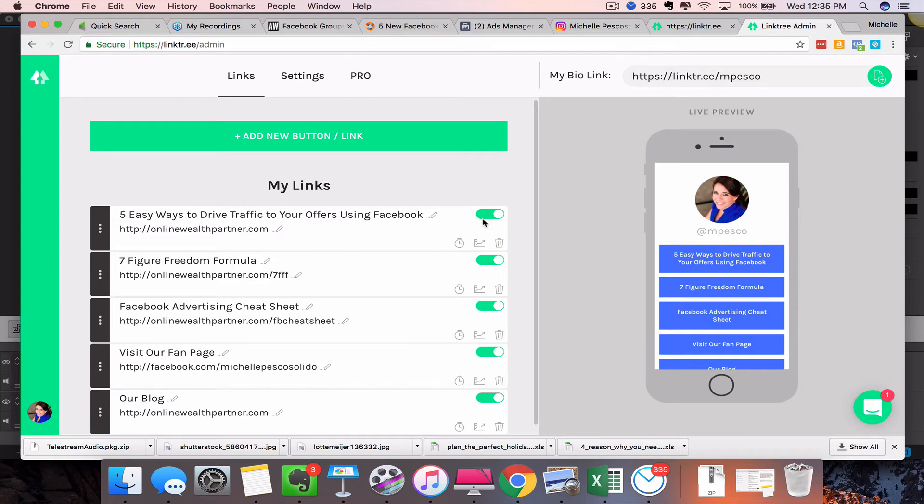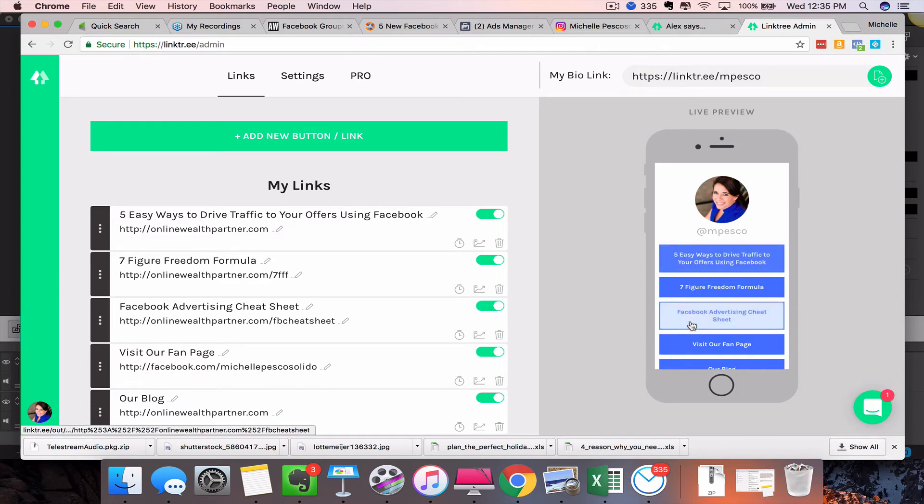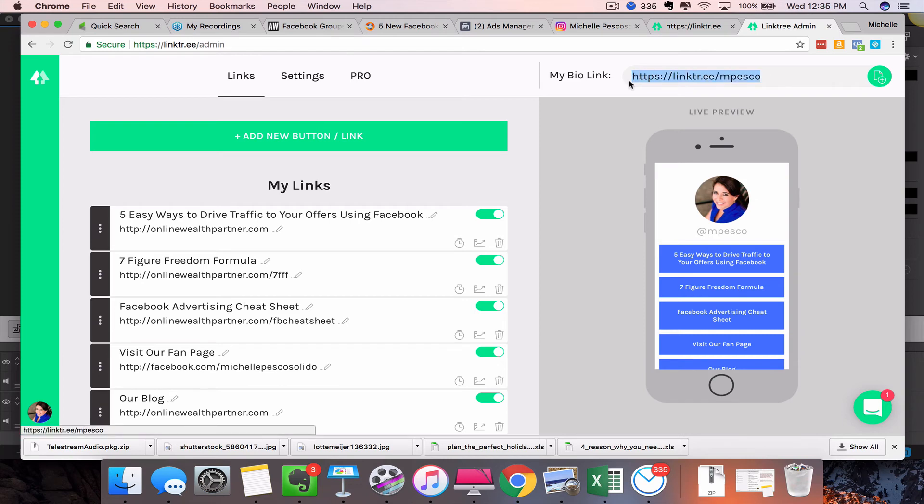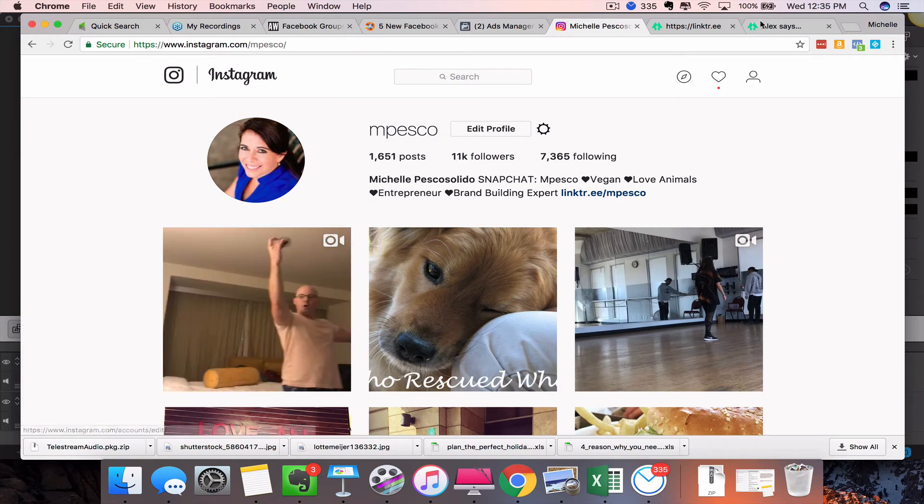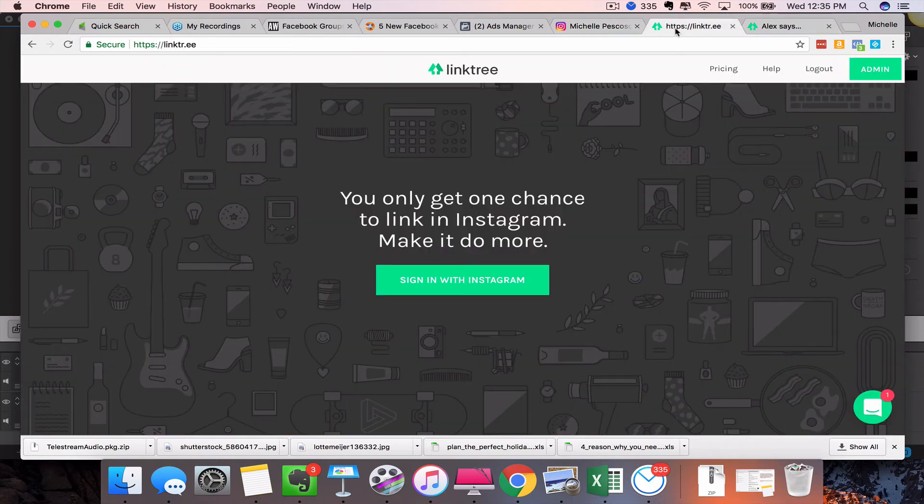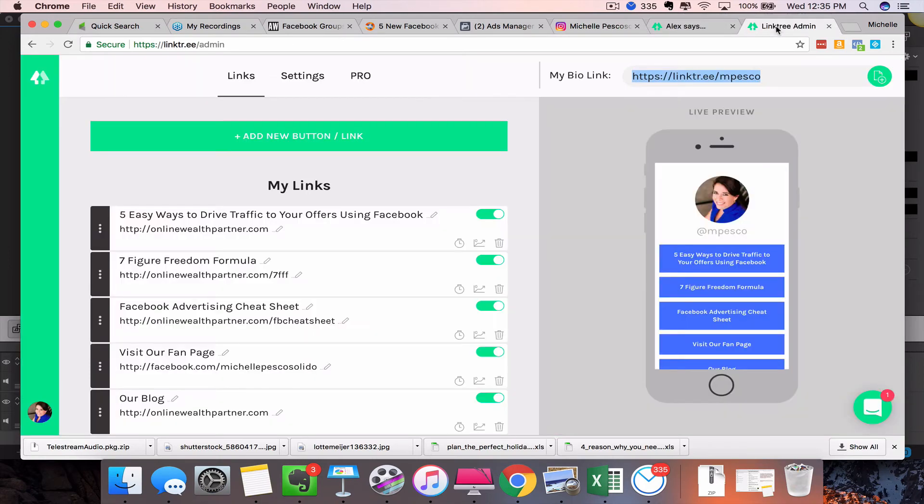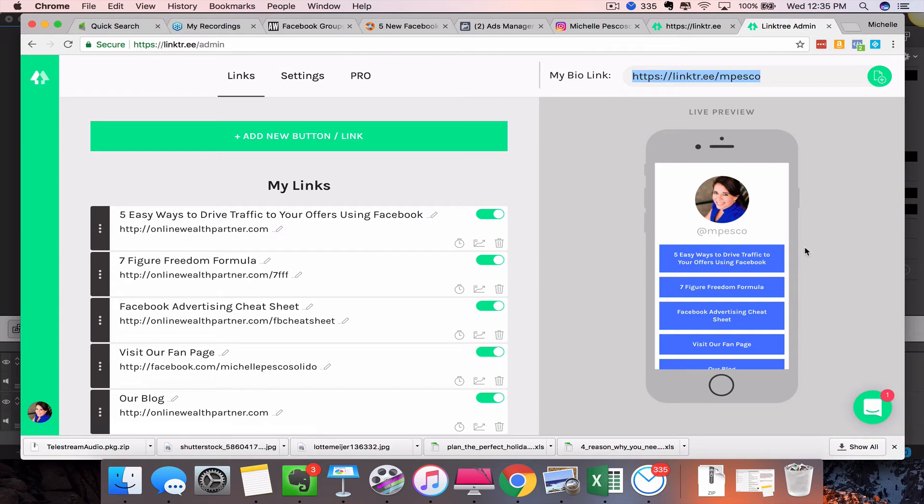You need to make sure that it's turned on and it's green, and then you can see right here—this is what somebody would see when they click on this one link right here in your bio. So if you're on Instagram and you come in here and you post an image about—let me go back here—about 'Hey, get access to the five easy ways to drive traffic to your offers using Facebook, click the link in my bio.'